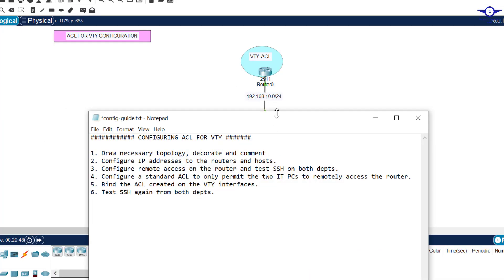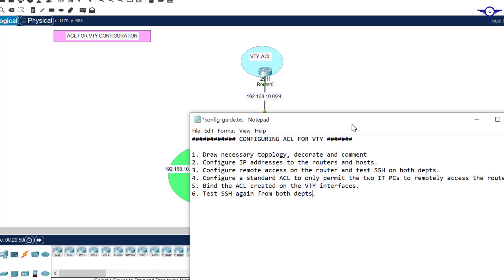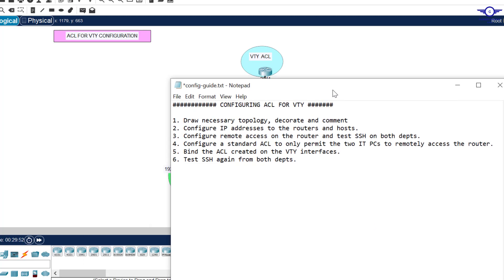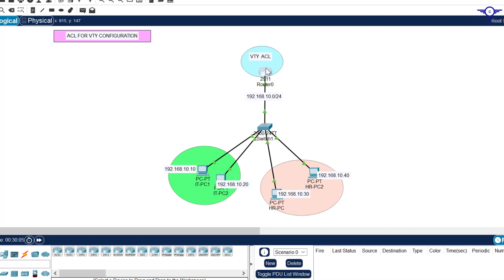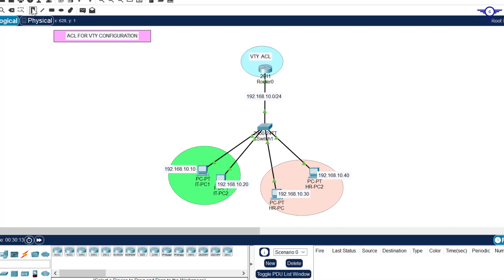I'll open our Google notepad to review the steps we're going to follow to achieve this objective. The first step is always to draw the necessary topology, decorate and comment. When you see this topology, I have a router here that we want to remotely access from elsewhere in the network.